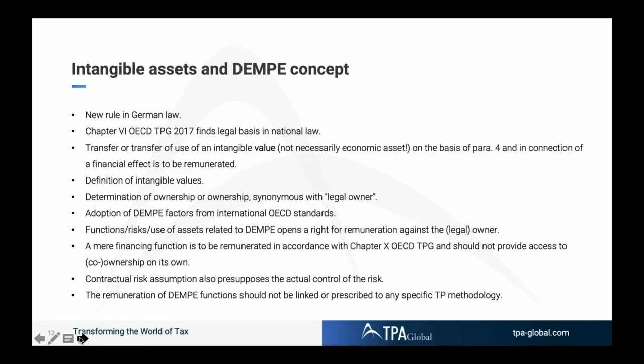The next element is the DEMPE concept and the discussion of intangible assets, which is new in German foreign tax law — it was not included before. Chapter 6 of the OECD guidelines is now implemented in national German law.